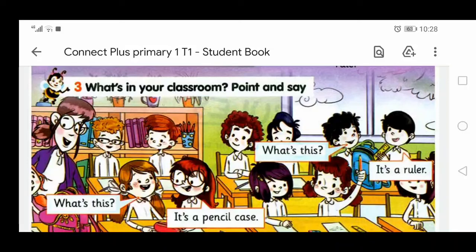Say again. What is this? It's a ruler. What is this? It's a pencil case.